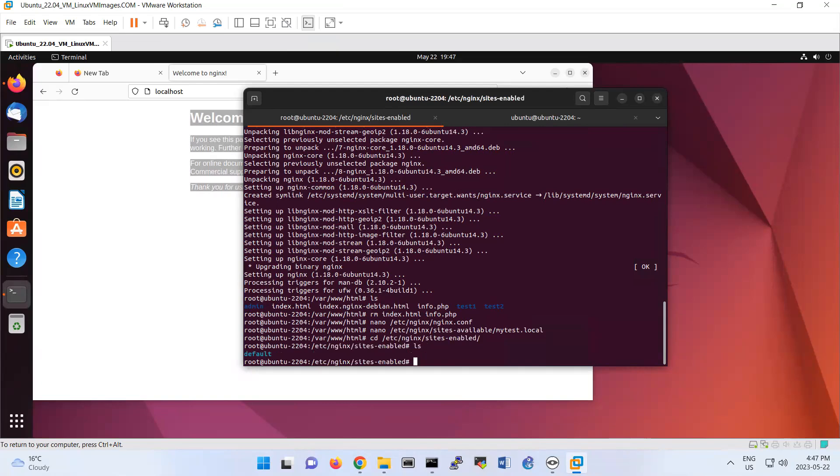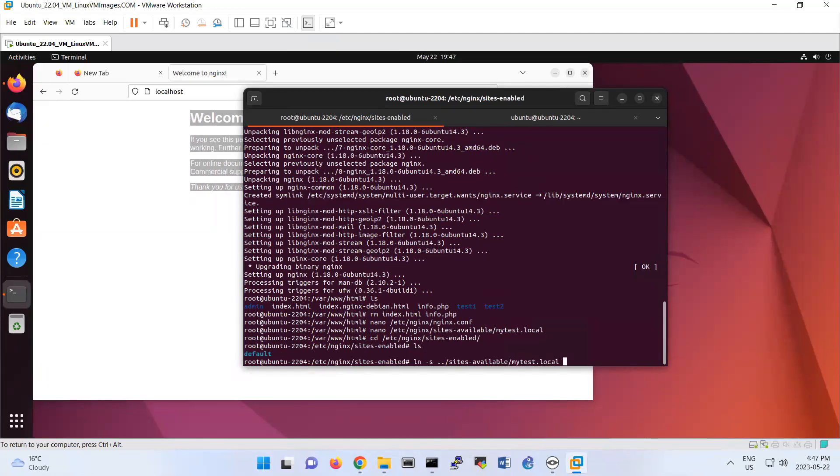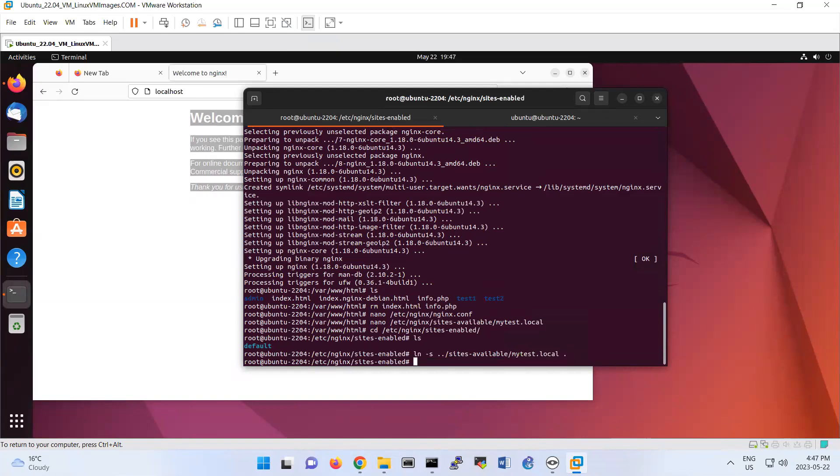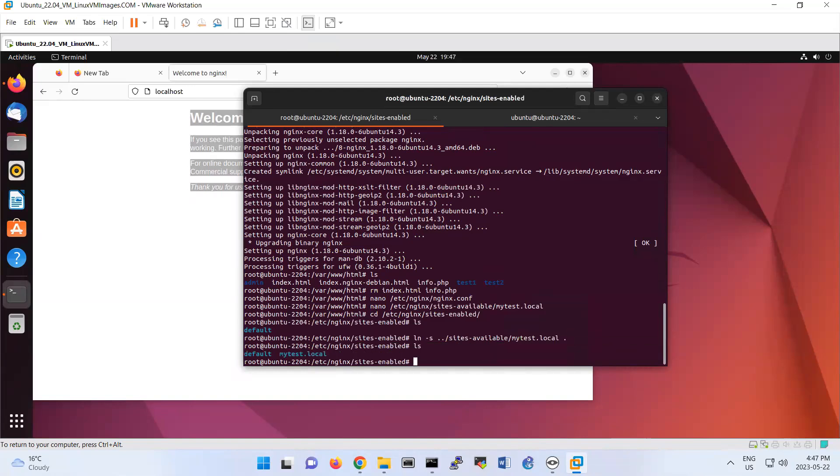I'm going to create a symbolic link: ln -s from sites-available, mytest.local to here to sites-enabled. So look, now I have mytest.local file as a symbolic link here.